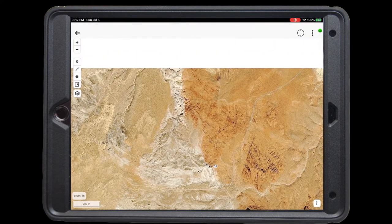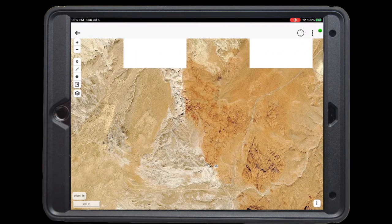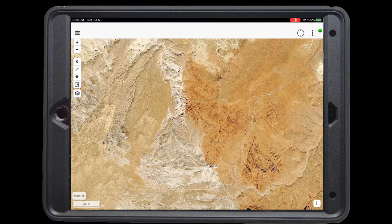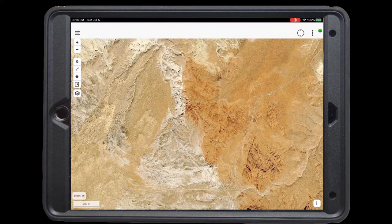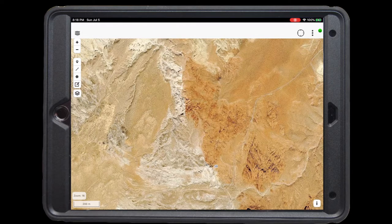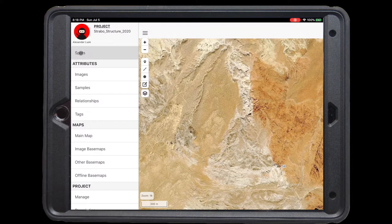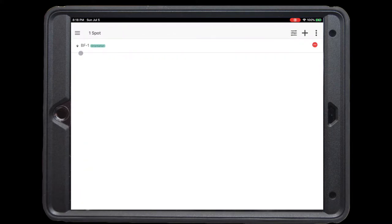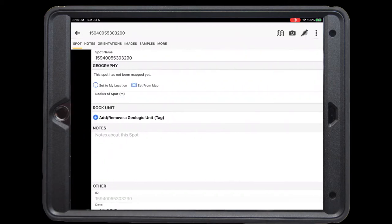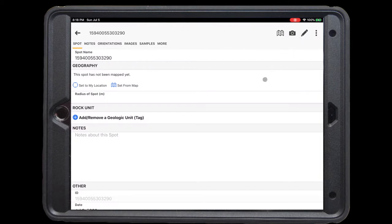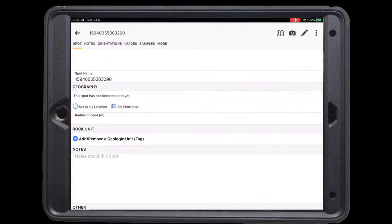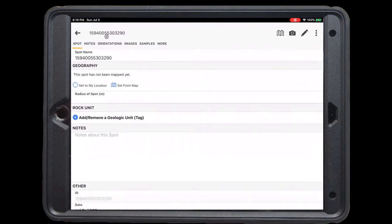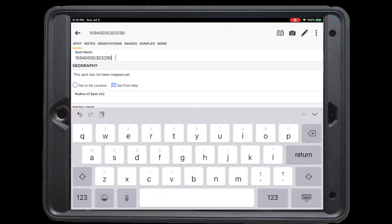Let's explore another way we can add a spot to this project. From the main map, navigate back to the spot menu by pressing the three bar icon in the upper left hand corner and selecting spots. We now see that this list is populated with our spot BF1, which has an associated orientation. Here, we can also add a spot by selecting the plus icon in the upper right. Clicking this will pull up a similar spot menu where the spot name is given by the unique identifier, which in this case we want to change to spot BF2.